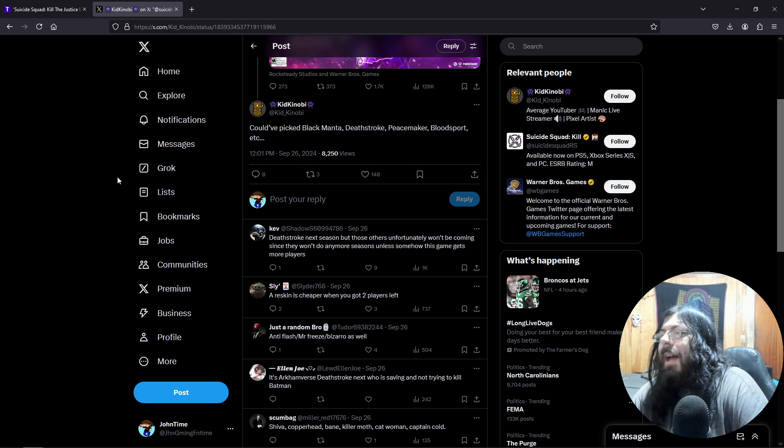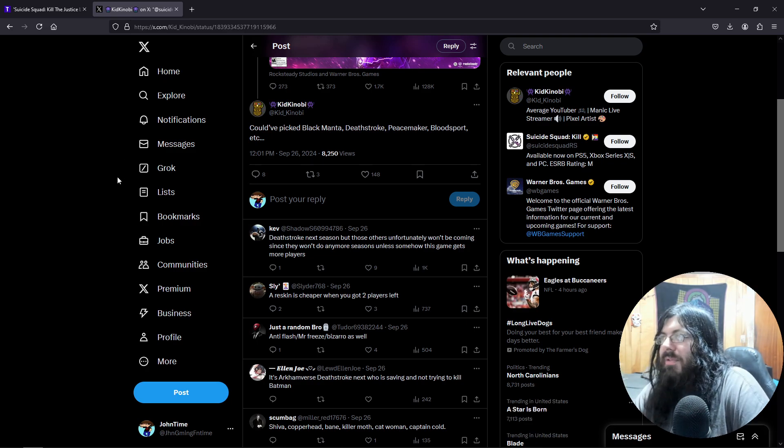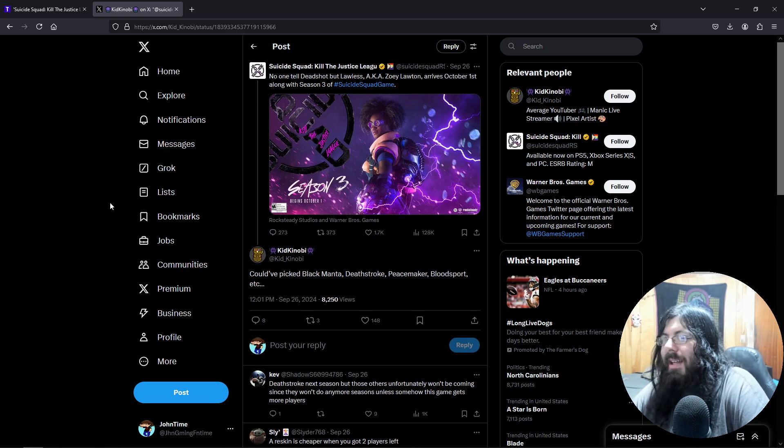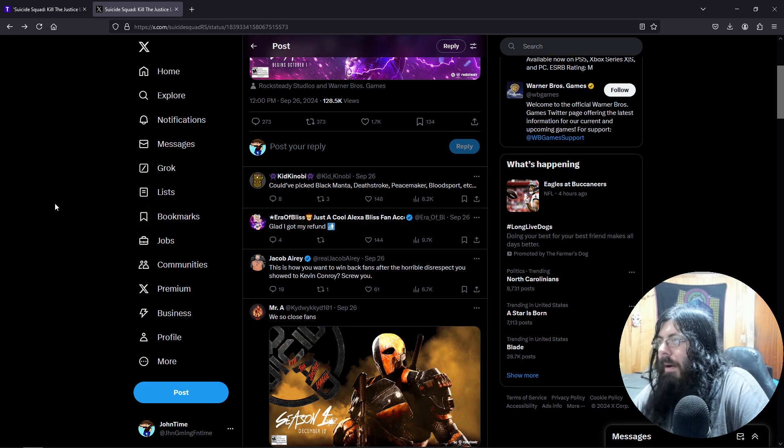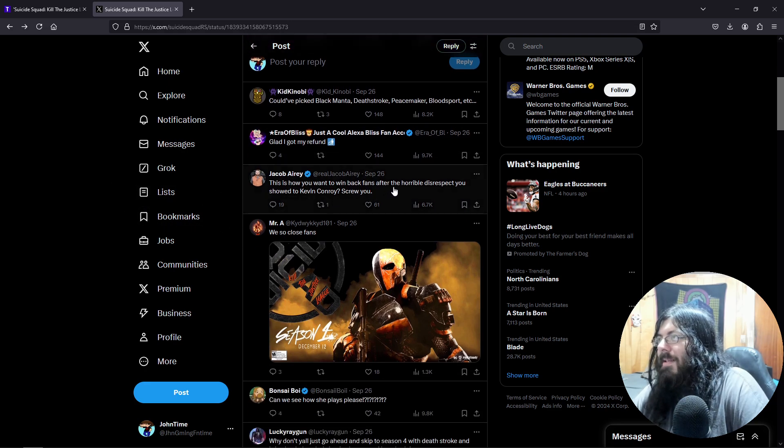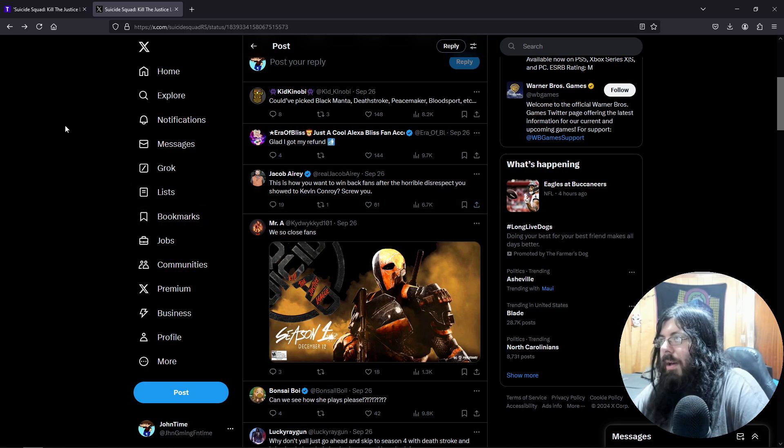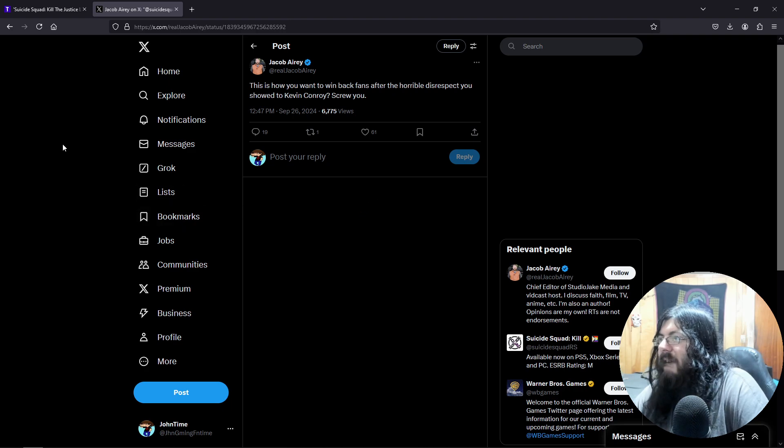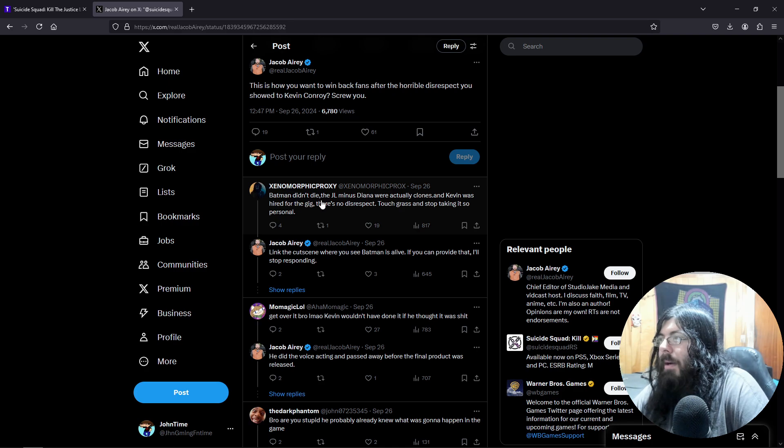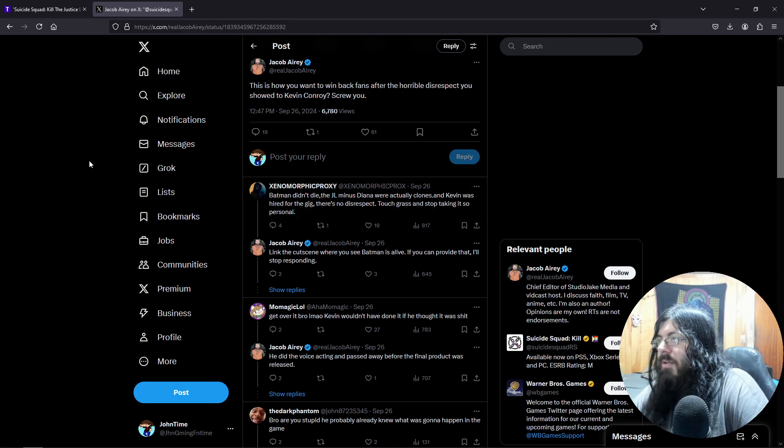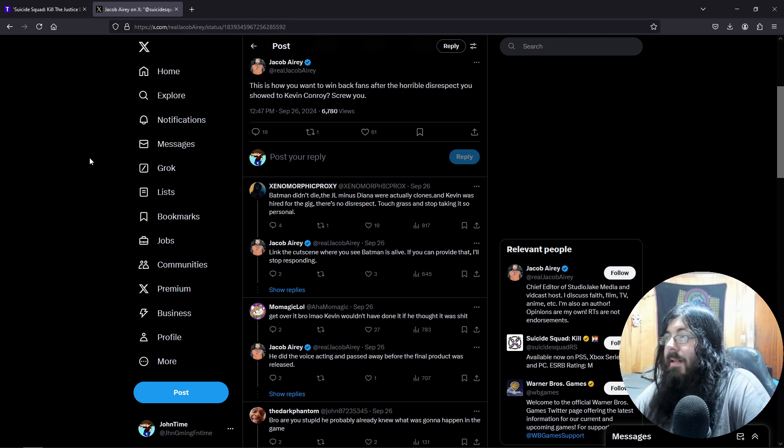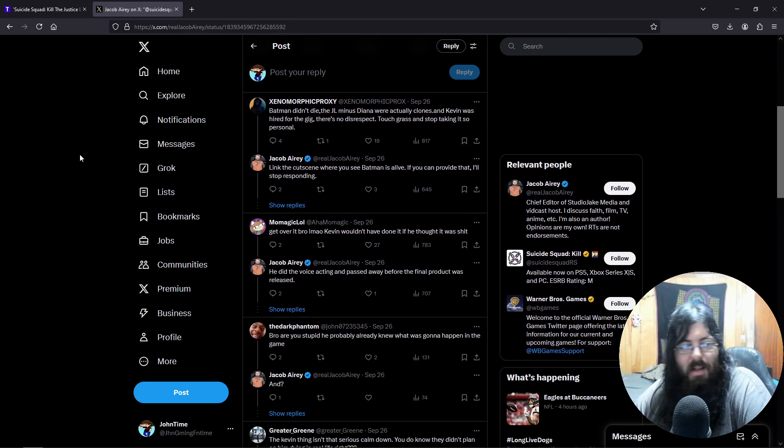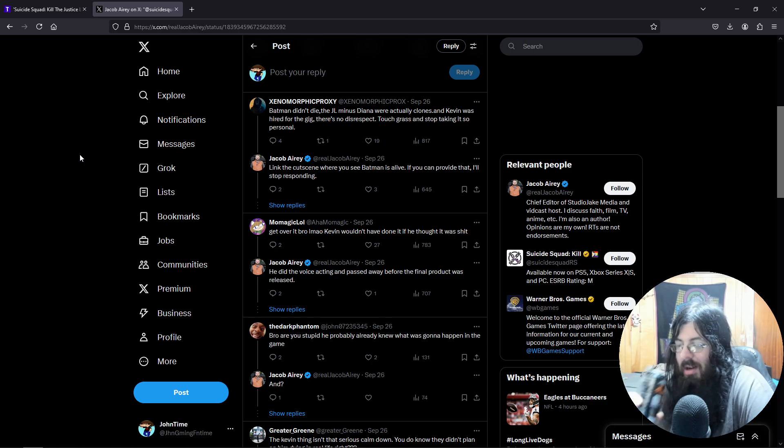Yeah, so many characters they could have chosen from, and they choose the one that no one really cares about. Glad I got my refund. This is how you want to win back fans after the horrible disrespect you showed to Kevin Conroy? Batman didn't die, the Justice League minus Diana were actually clones. There's no disrespect. Touch grass and stop taking it so personal. Yeah, see, touch grass by calling people incels who are married and have children. This doesn't work.